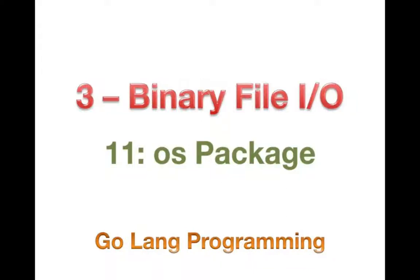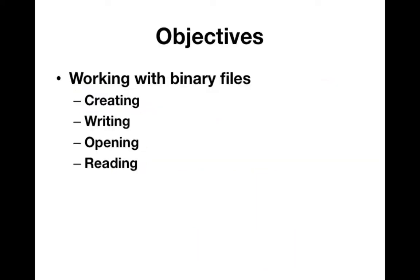Hello, good day and welcome back. Today we're going to be talking about binary file I/O, which means input output. We're going to be creating a binary file that we'll write data to, and then we're going to open the file and read back this binary data.